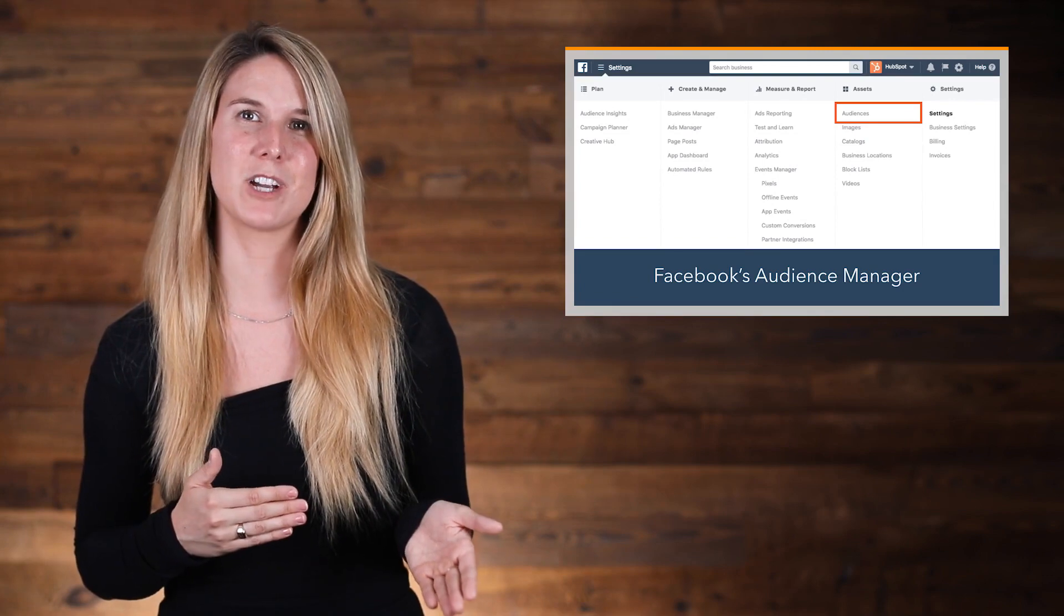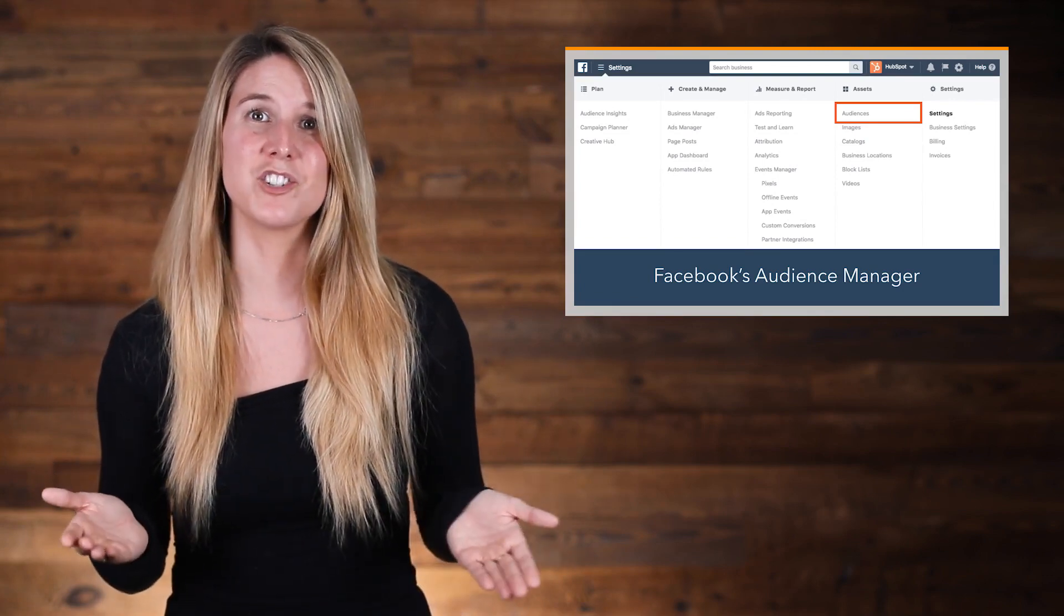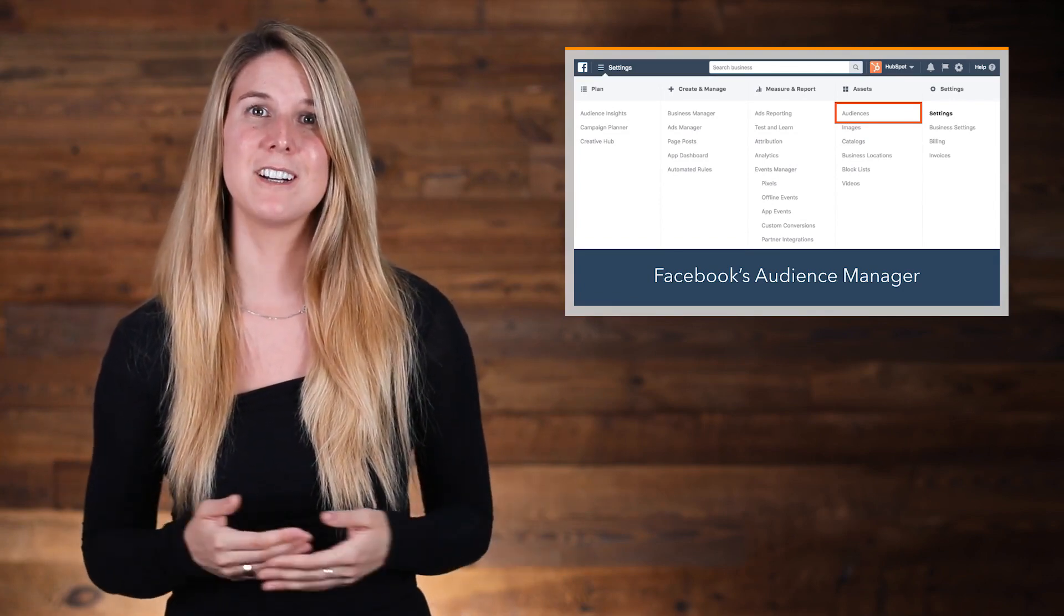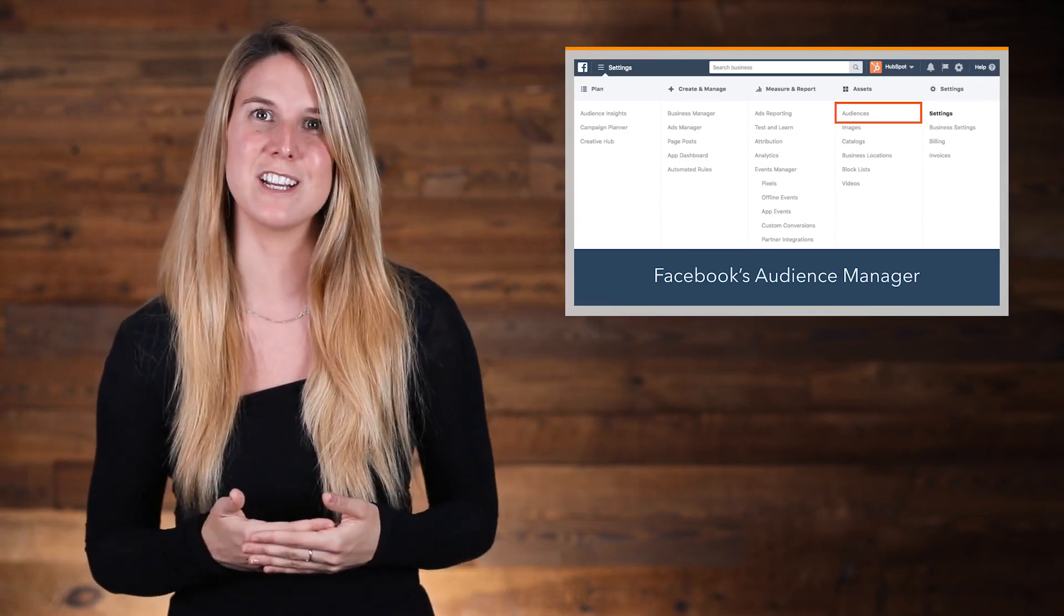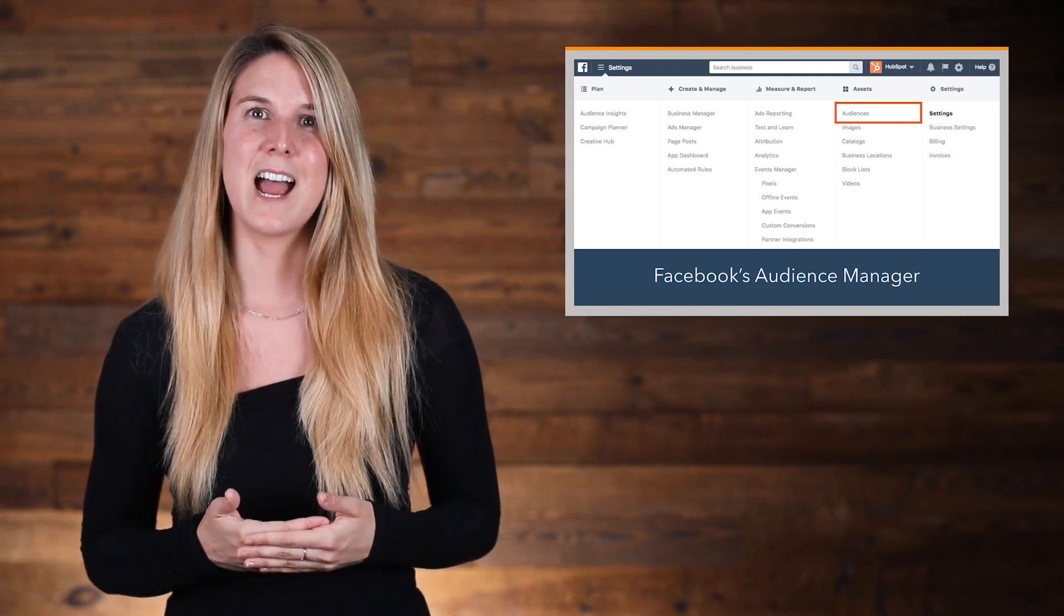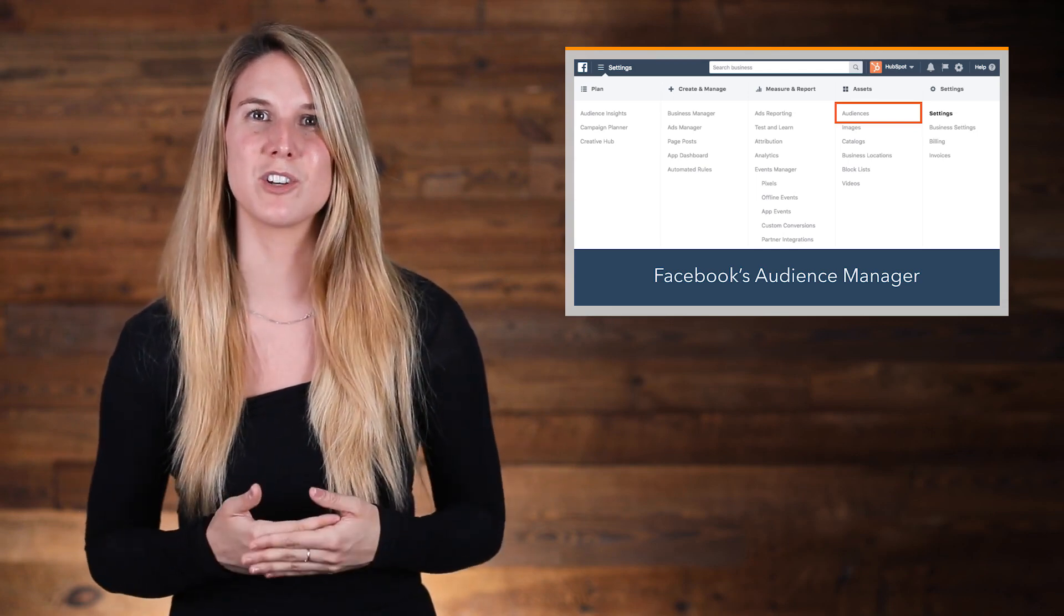This is where a lot of people get tripped up. What kind of audience should you go after? How big or small should your audience be? How do you know if the audience that you chose is a good one?